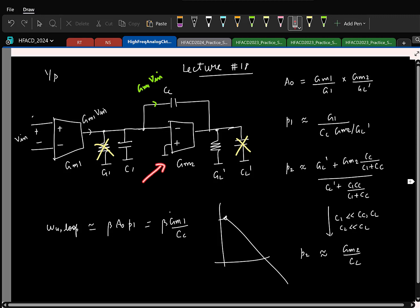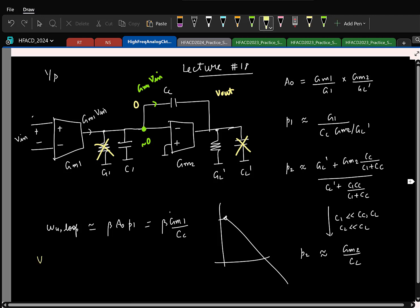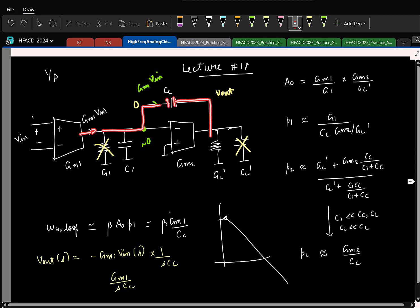Since this is an OTA in negative feedback, the inverting input is roughly 0. So the current is minus gm times Vin into 1/s, giving the transfer function Vout/Vin. The unity gain frequency is gm1 over CC. Around the unity loop gain frequency, this current basically flows through the capacitance here and generates the voltage.